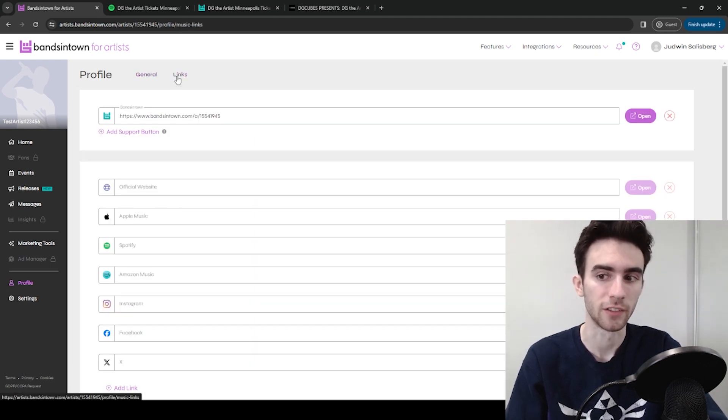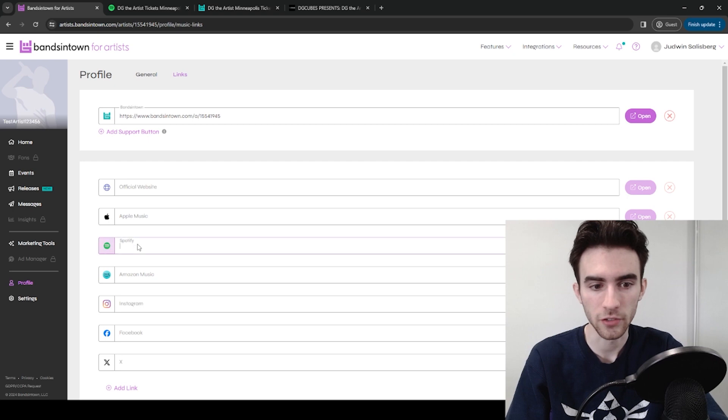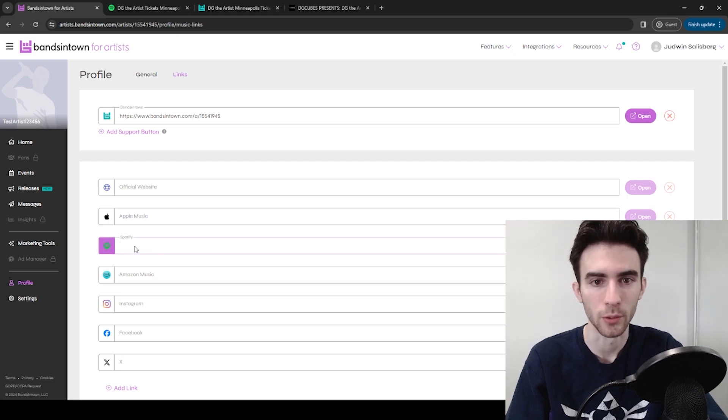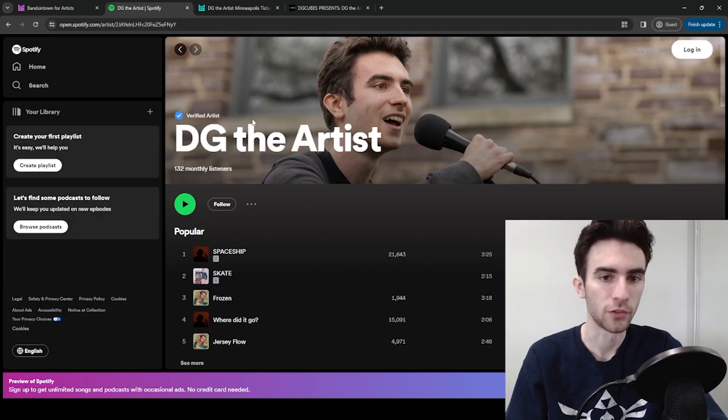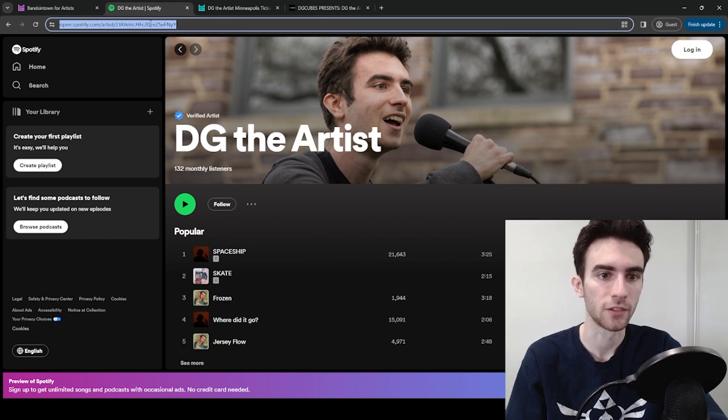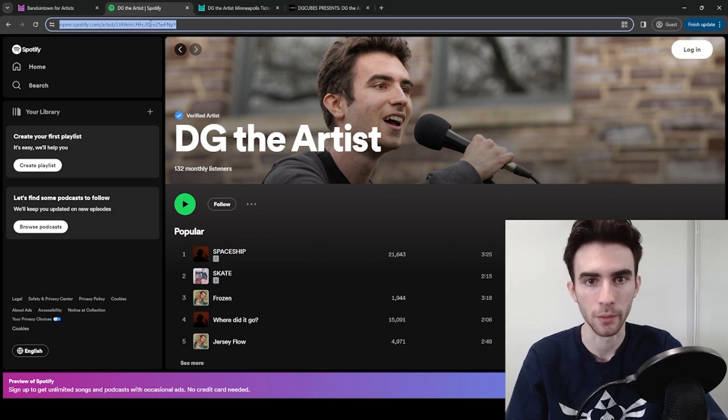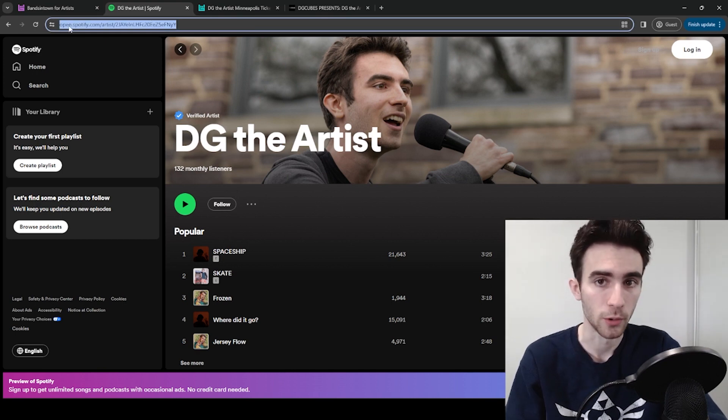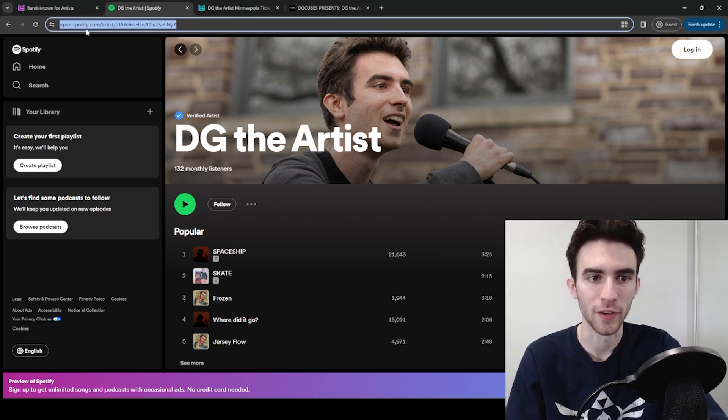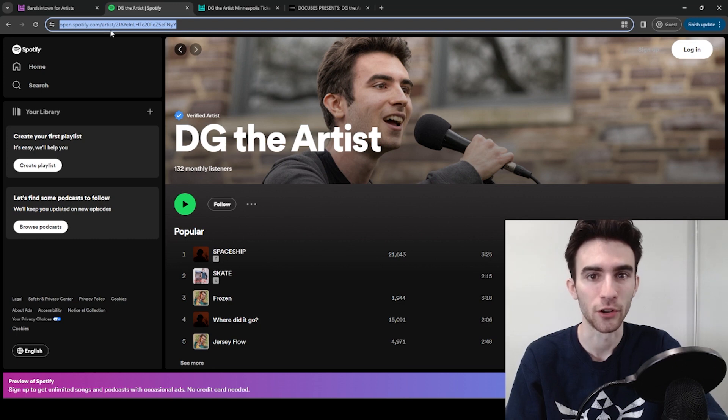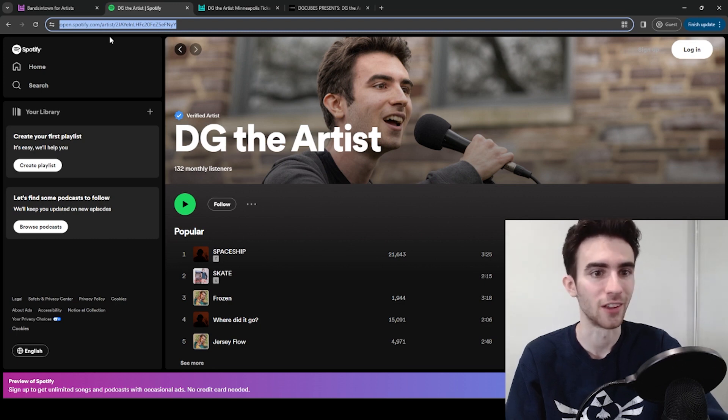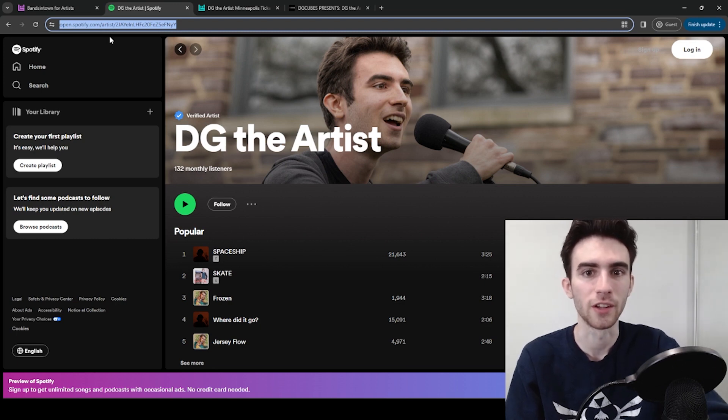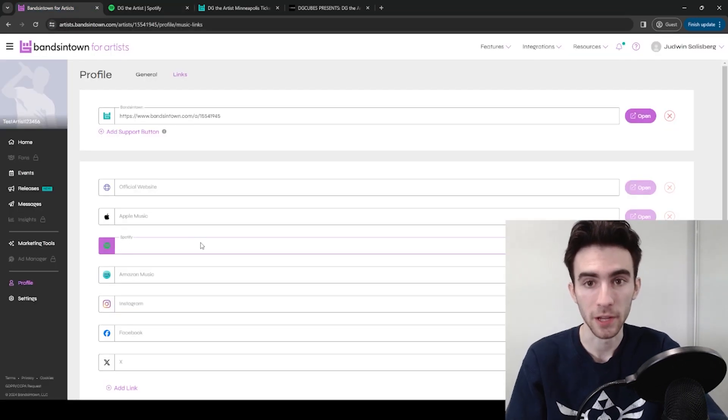For now you can just go to Links. Under Links, you'll see Spotify, and you can fill this out with your Spotify Artist link. In my case, for DG the Artist, that'll be this link, just whatever link shows up when you go to your page on Spotify. Should start with open.spotify.com slash artist slash, and then some long string of characters. So you can paste that here.